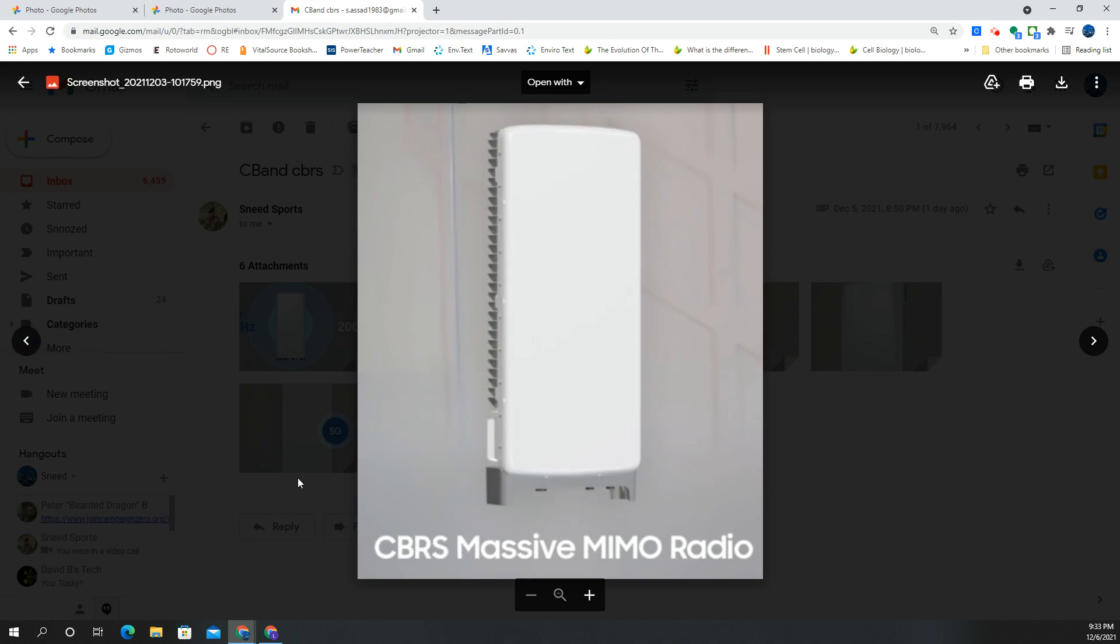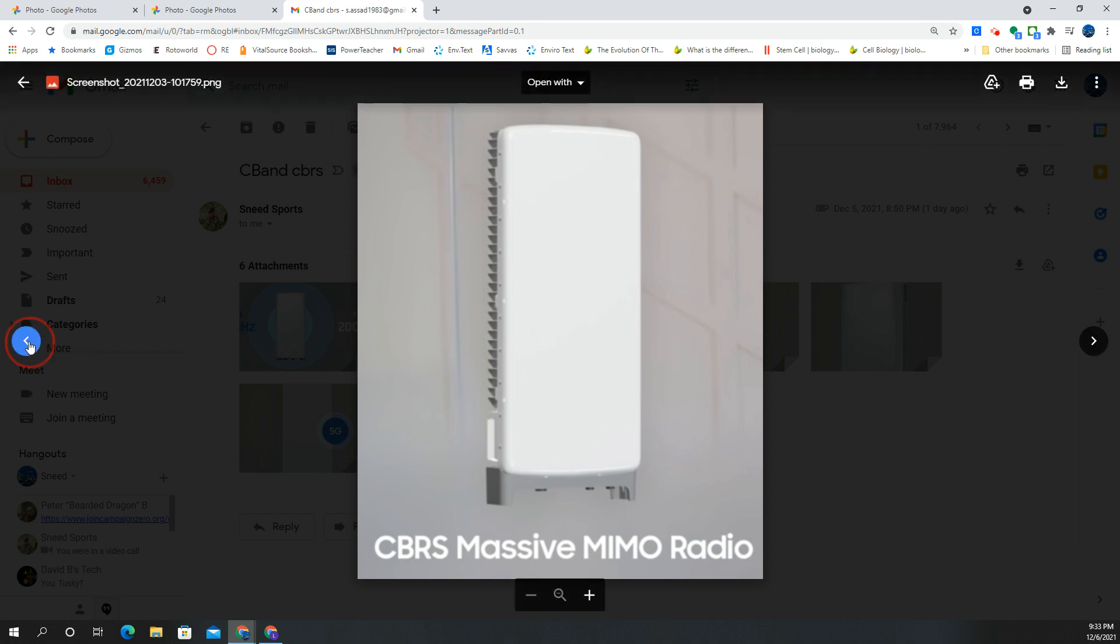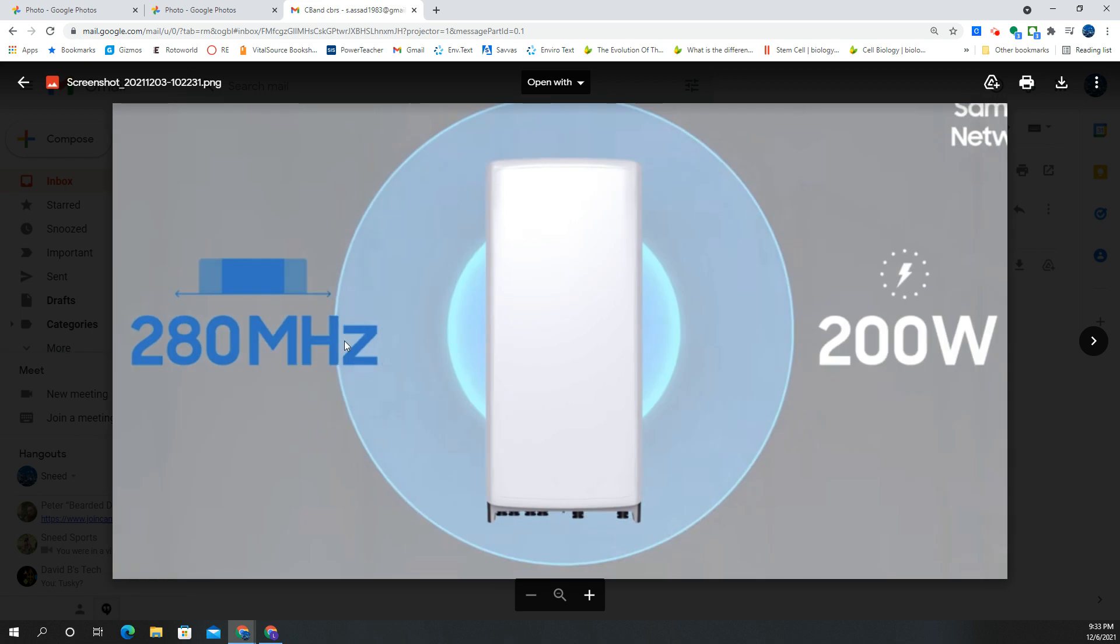Better than Nokia. Here's another view of the CBRS radio on the side. You can see those little ridges there. And I think that's pretty much it. This just shows you the power of the C-band gear.